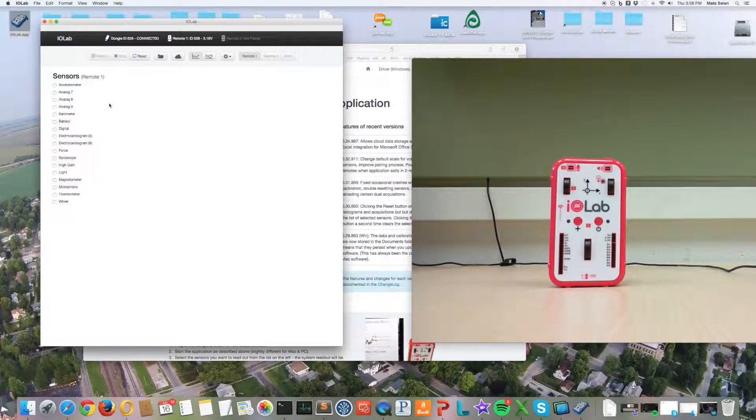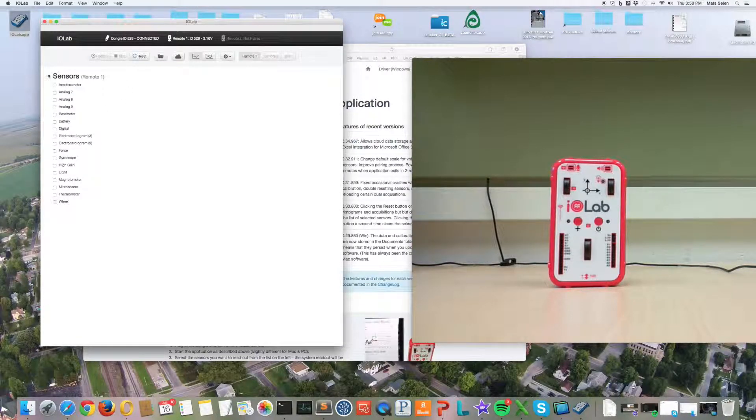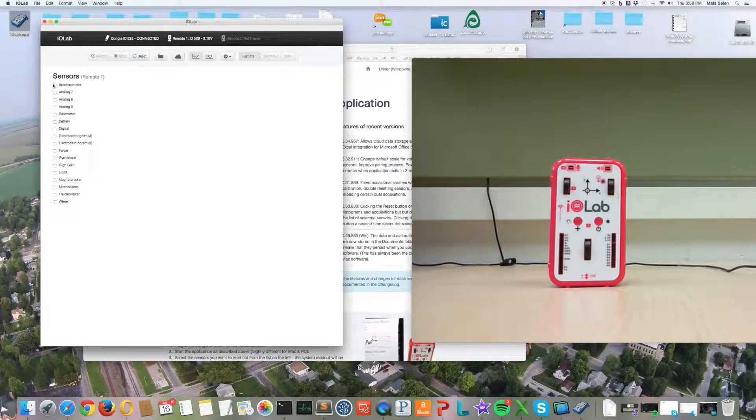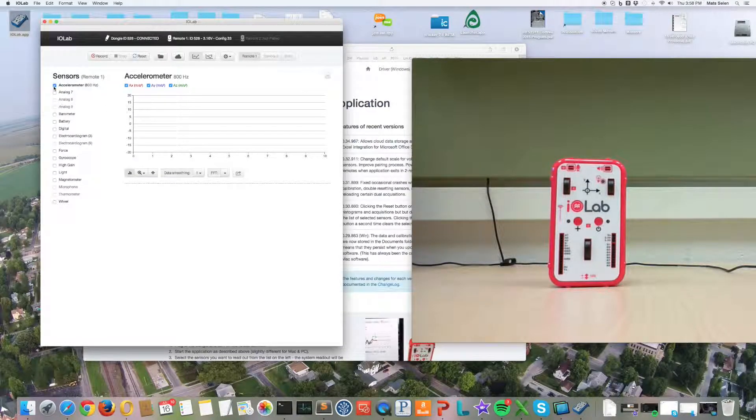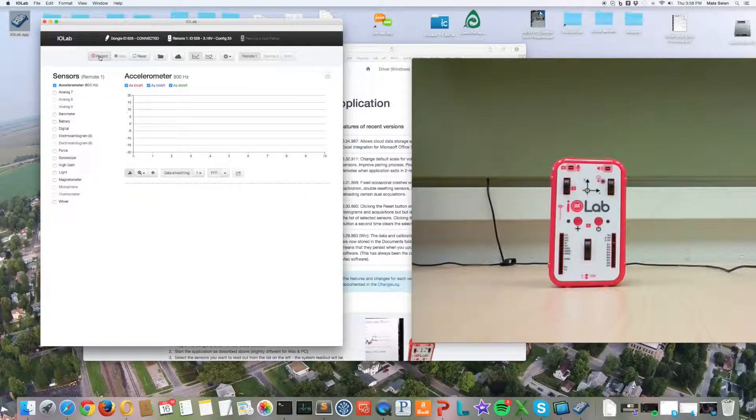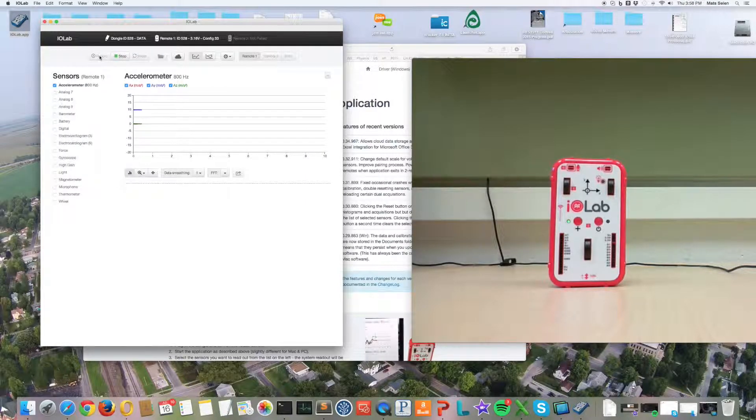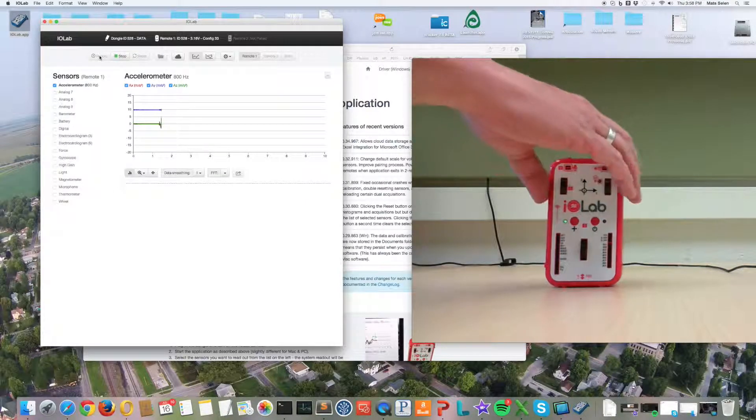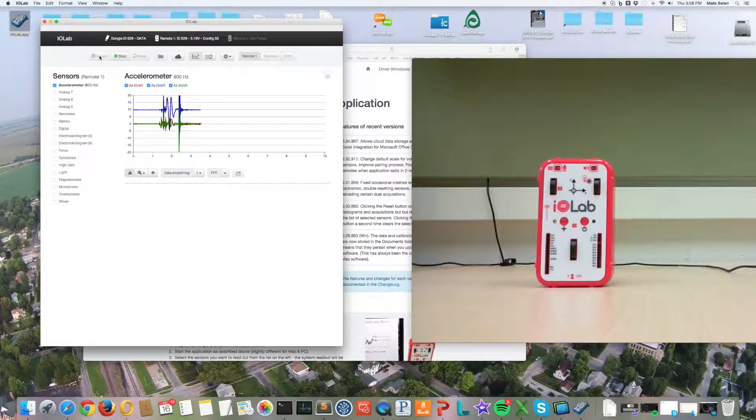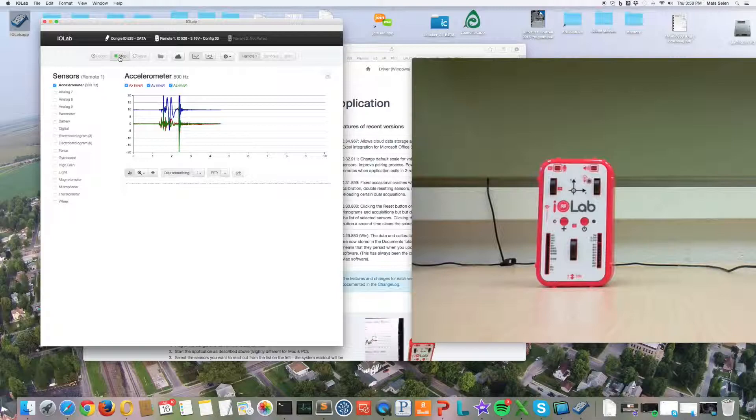To run the sensors, you just select the ones you're interested in and you click record, and the data appears on the screen.